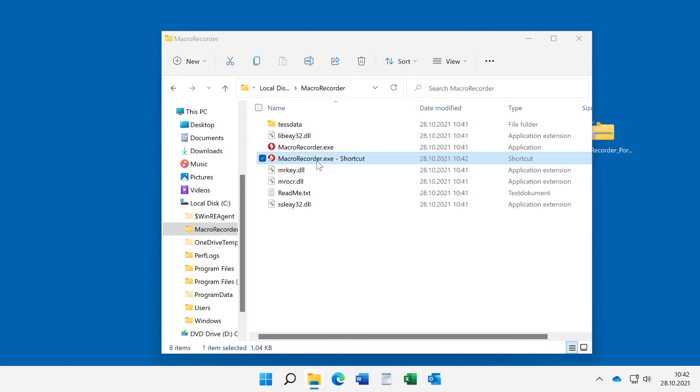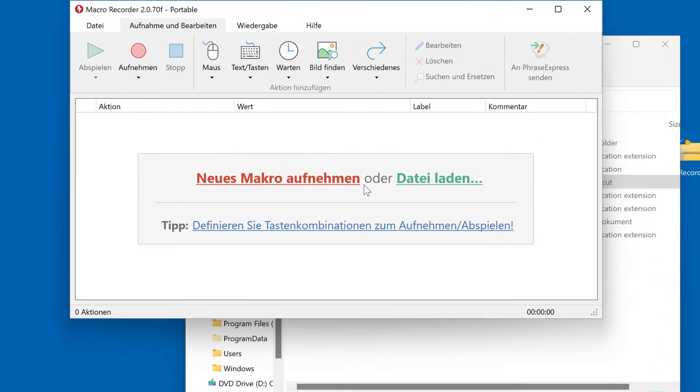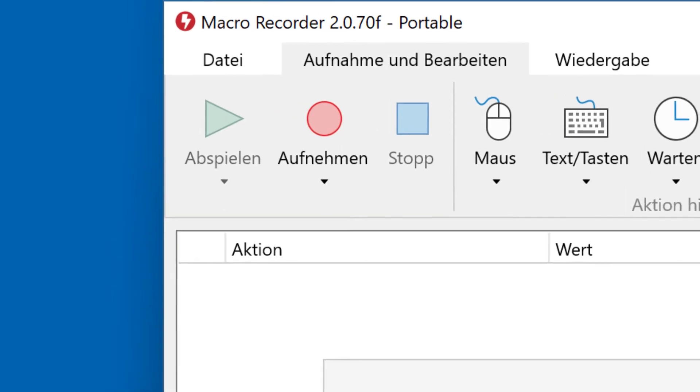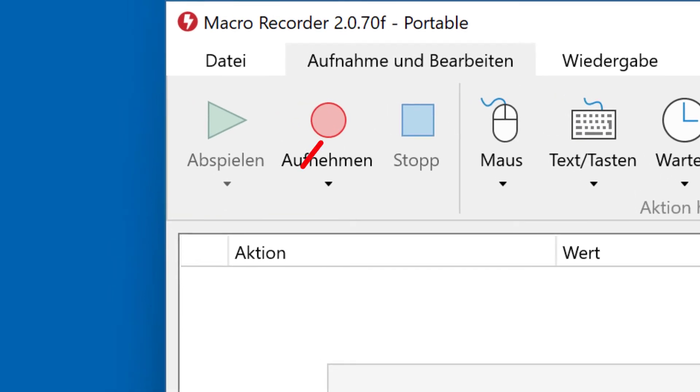it will launch MacRecorder in portable mode. The portable mode is indicated by the word Portable in the title bar.